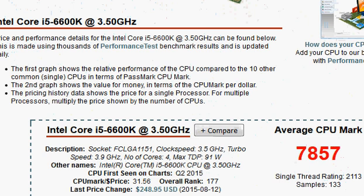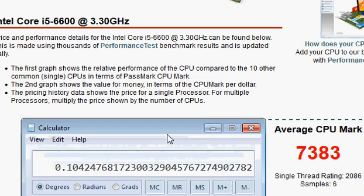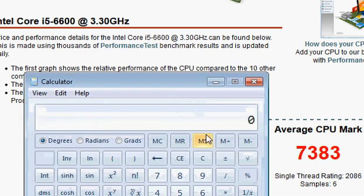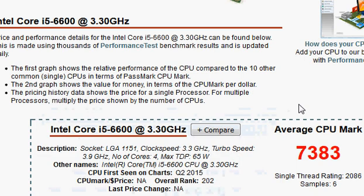The scores are 7383 versus 7857, a roughly 500-point difference on a base of about 7300. Using that as a calculation — 500 divided by 7300 — that comes out to about 6.8% performance improvement. Since these benchmark scores are uploaded by actual users, some of them could have overclocked the i5-6600K before uploading their score.